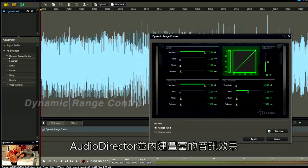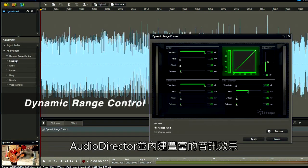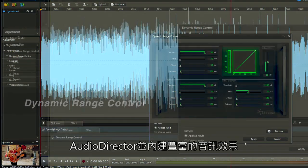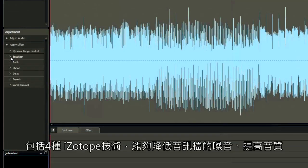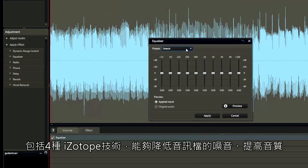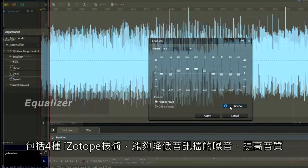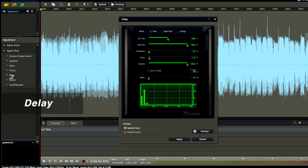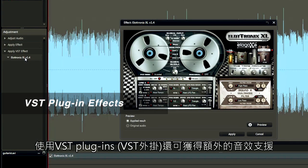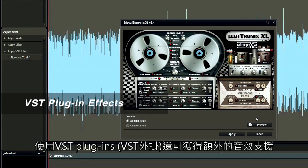AudioDirector offers you a full range of built-in effects, including iZotope technologies to sweeten your audio. You can also get extra effect support by adding VST plugins.